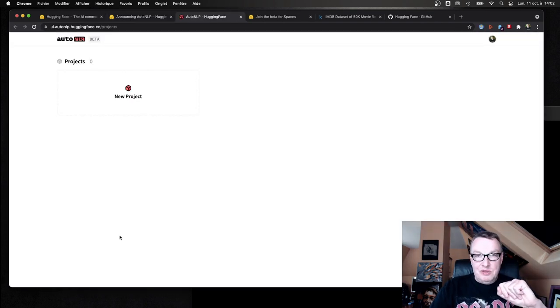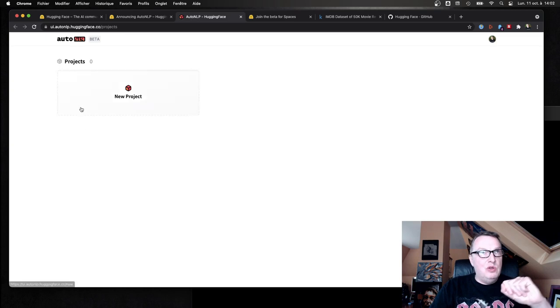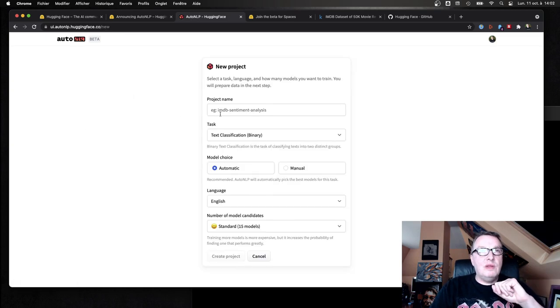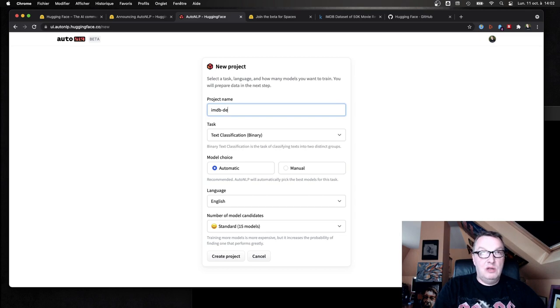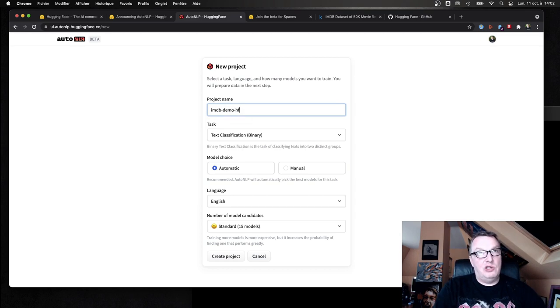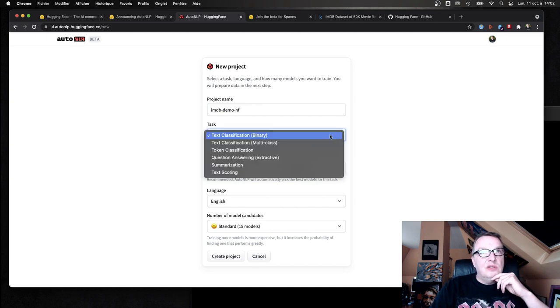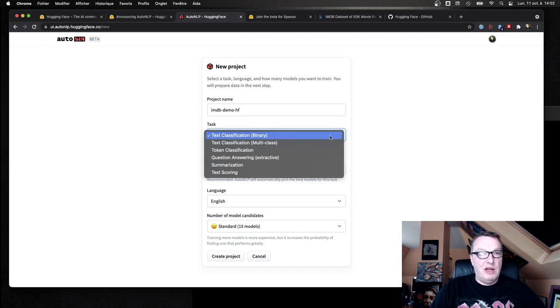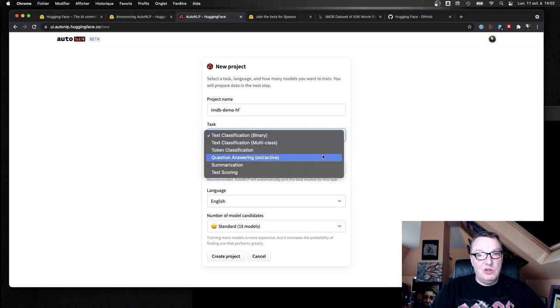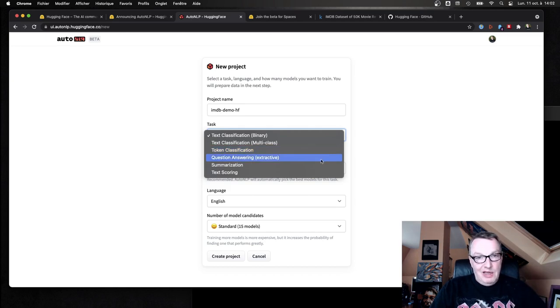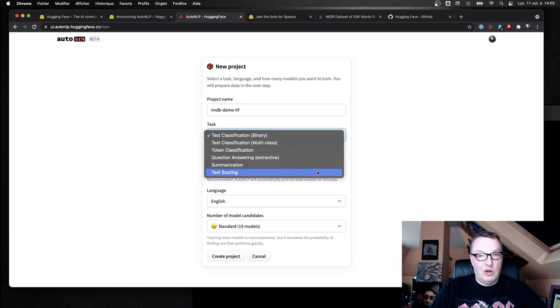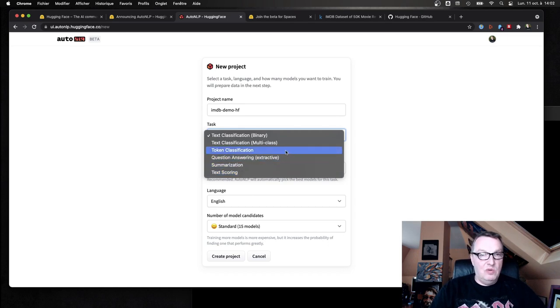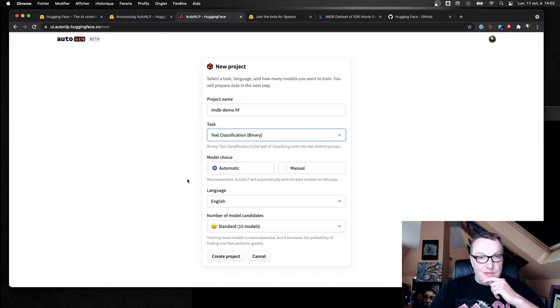Fine. So let's create a new project and yeah, we'll call this one IMDB. All right, task types. So we can work with text classification binary, text classification multi-class, token classification, Q&A, summarization, or text scoring. So here sentiment analysis for positive and negative sentiment, so it's of course a binary text classification.